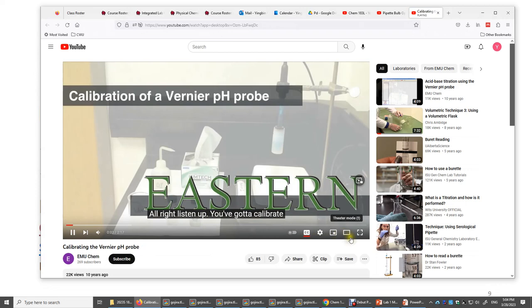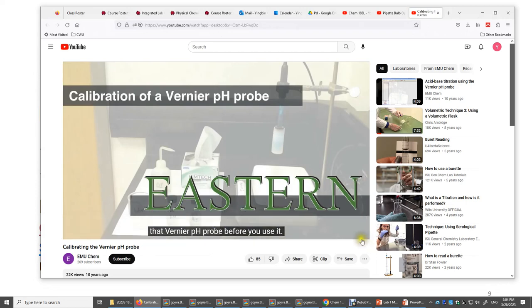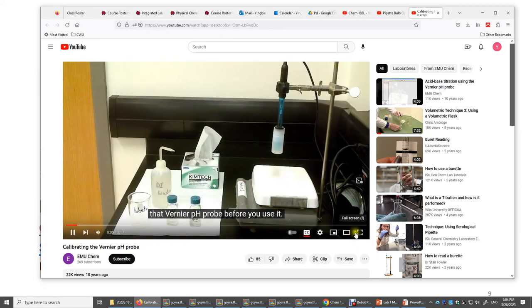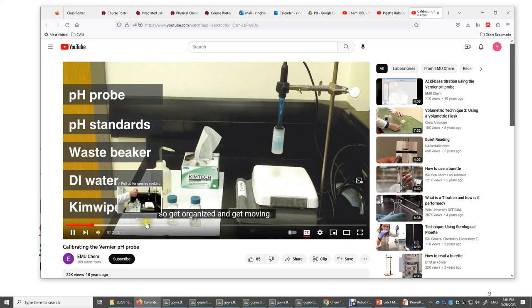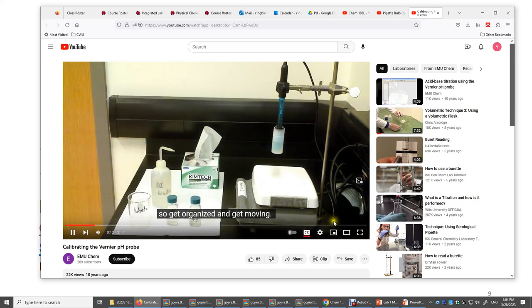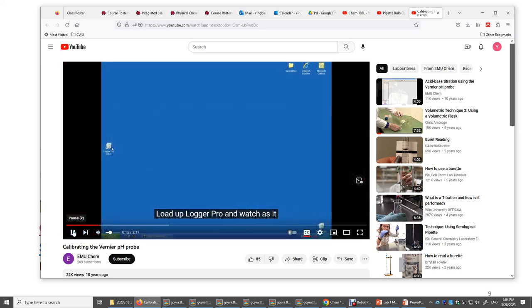You need to calibrate the Vernier pH probe before you use it. You'll need a few things in addition to the pH probe, so get organized. First, load up Logger Pro.